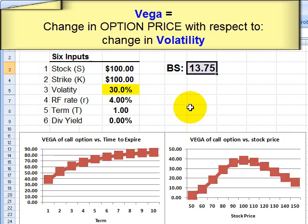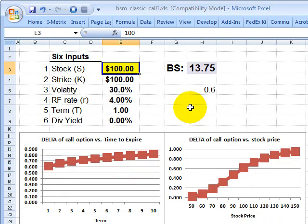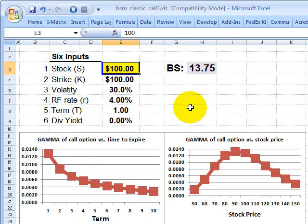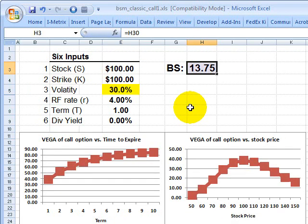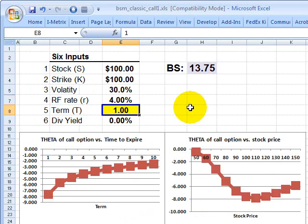So we've covered all of the basic Greeks in about eight minutes. Delta is with respect to stock price. Gamma is with respect to delta. Vega is with respect to volatility. Rho is with respect to interest rate. And theta is with respect to remaining life or term on the option. That's an introduction to the option Greeks. This is David Harper of Bionic Turtle — thanks for your time.